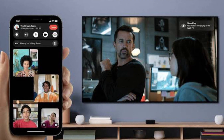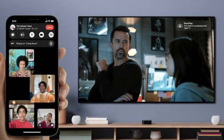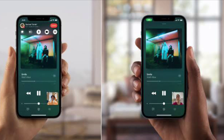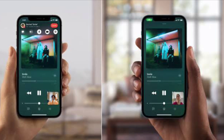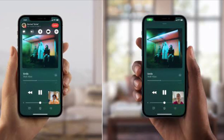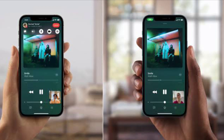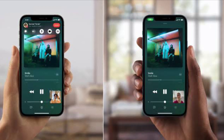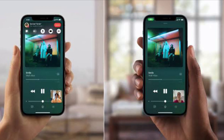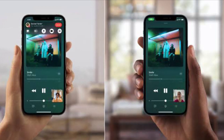If you like, you can also listen to music or watch movies and TV together using the SharePlay interface. You can even stream movies or TV shows, and everyone on the call will see the same synced playback and controls.